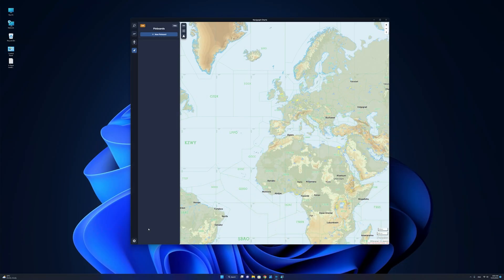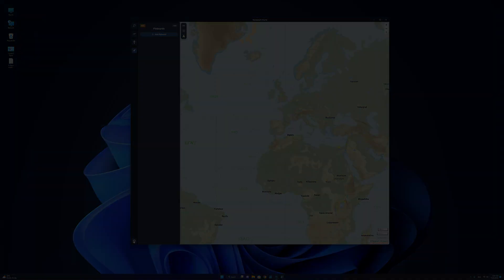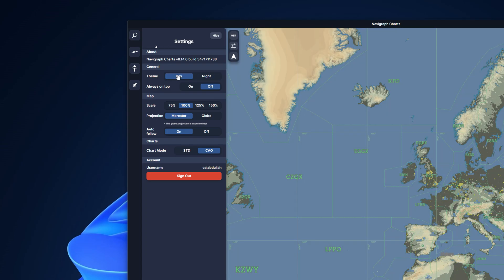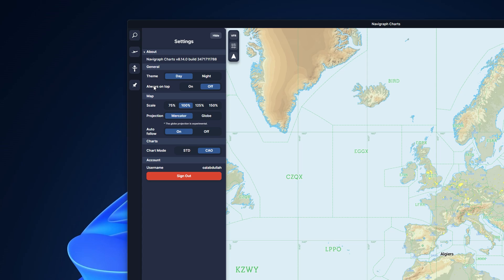The settings menu is now located at the bottom left corner of the user interface. It contains information about the current version of Navigraph Charts, a general section that allows you to change the theme from day to night, choose whether you want Navigraph to always be displayed on top of other applications, change the scale of the map projection, and enable or disable the auto follow me feature. You are also able to change the charts mode from standard to ICAO.